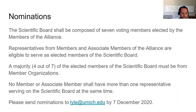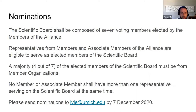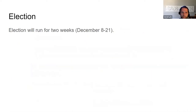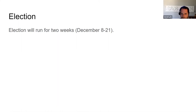The nomination will be for the seven voting members of the board. At least four out of the seven elected members must be from member organizations — those are full dues-paying members. No member or associate member shall have more than one representative serving on the scientific board at the same time. We are opening the period of nominations through the seventh of December. Anyone can submit nominations — just email me at lyle@umich.edu.